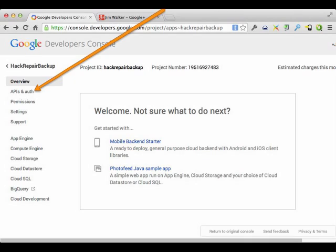Once you create that, wait a moment and a screen will appear. In this screen it says 'Welcome, not sure what to do next.' I had no idea what to do next either. So I'm going to step you through it — it's not that hard. Ignore virtually everything on this page and click on the APIs and Auth link.